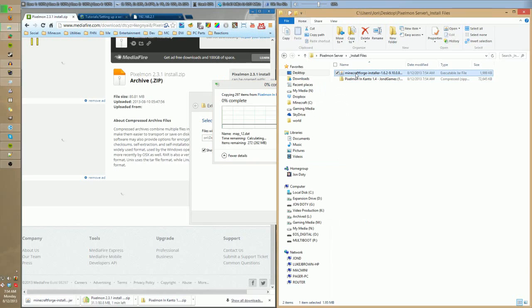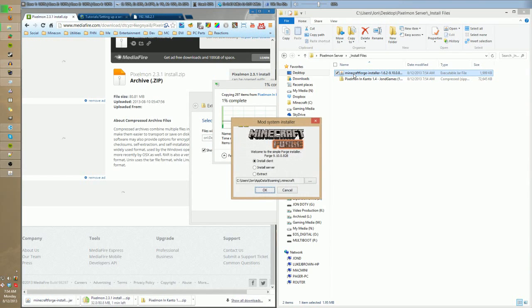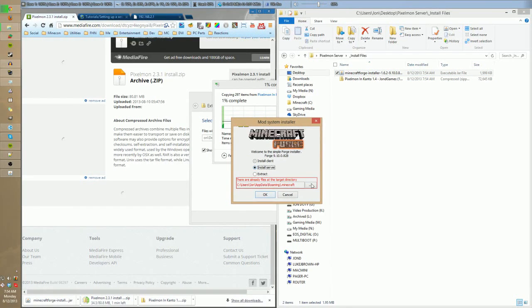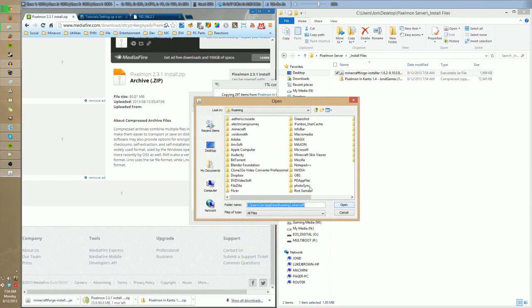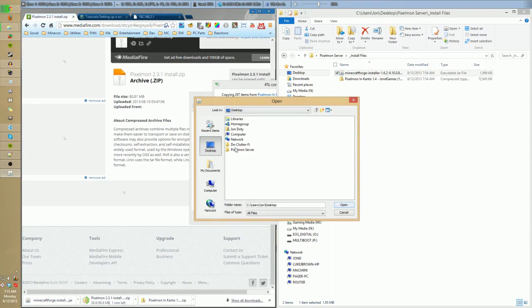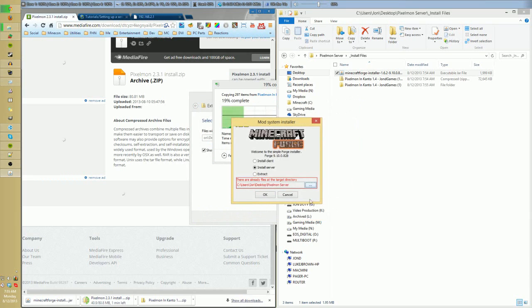I'm going to go ahead and run the Forge installer while Pixelmon finishes up. Now what you want to do is go down to install server, and then you want to hit the little three dots down there, and you want to actually look for where your stuff is. You want to look for where your server is.